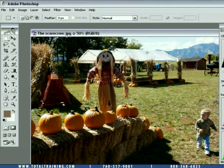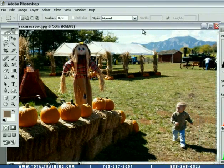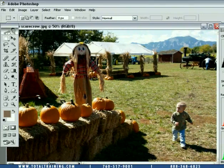This scarecrow is a pretty nice picture, actually, of Sammy walking by a scarecrow, checking it out.